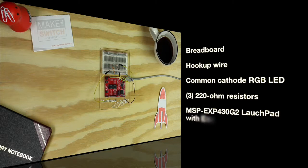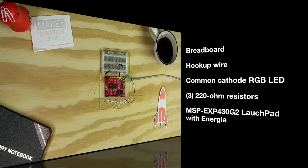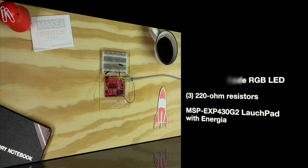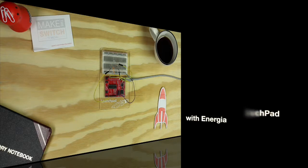You will need a breadboard, hookup wire, a common cathode RGB LED, three 220 ohm resistors, and a MSP-EXP430G2 launchpad with Energia.